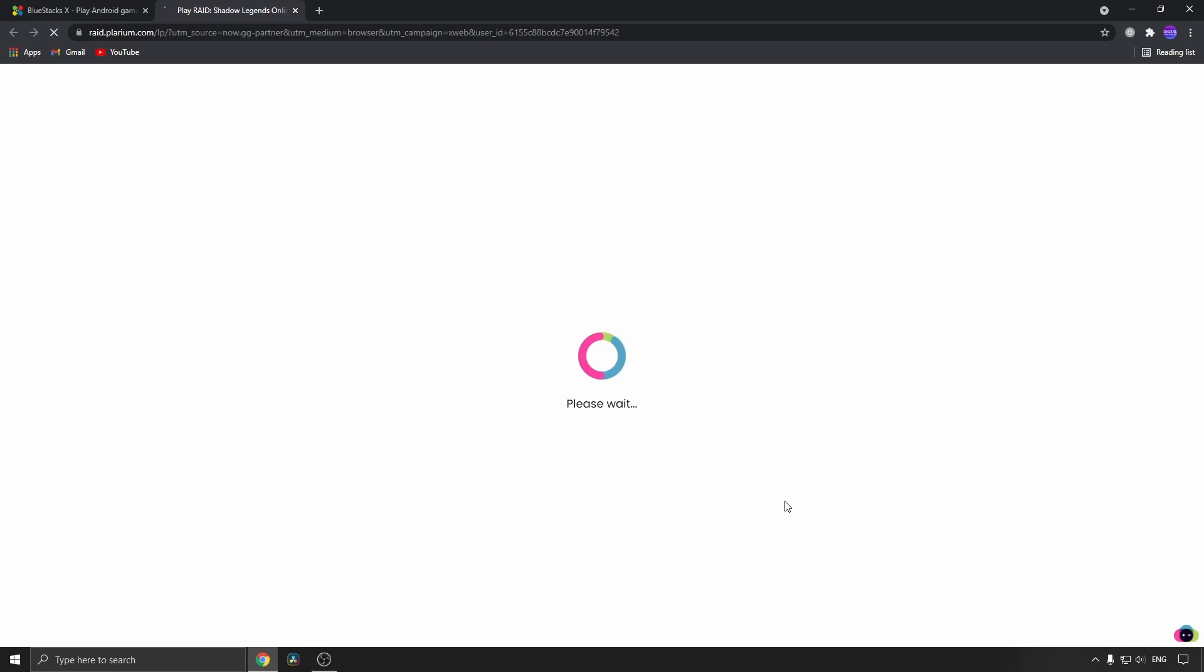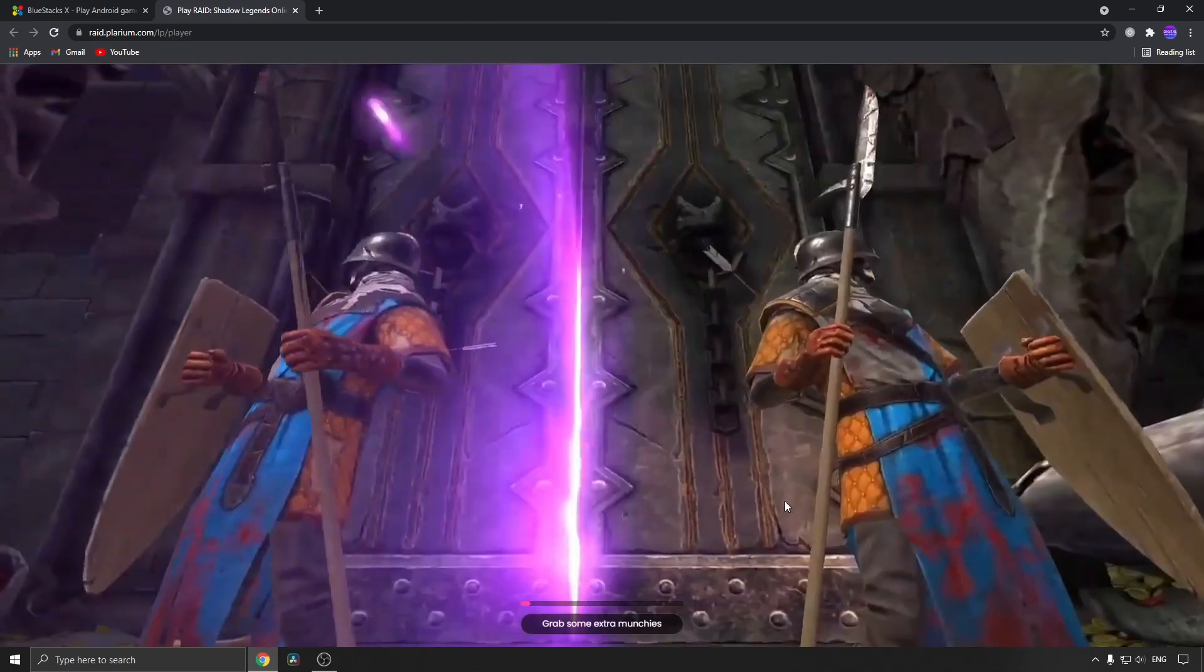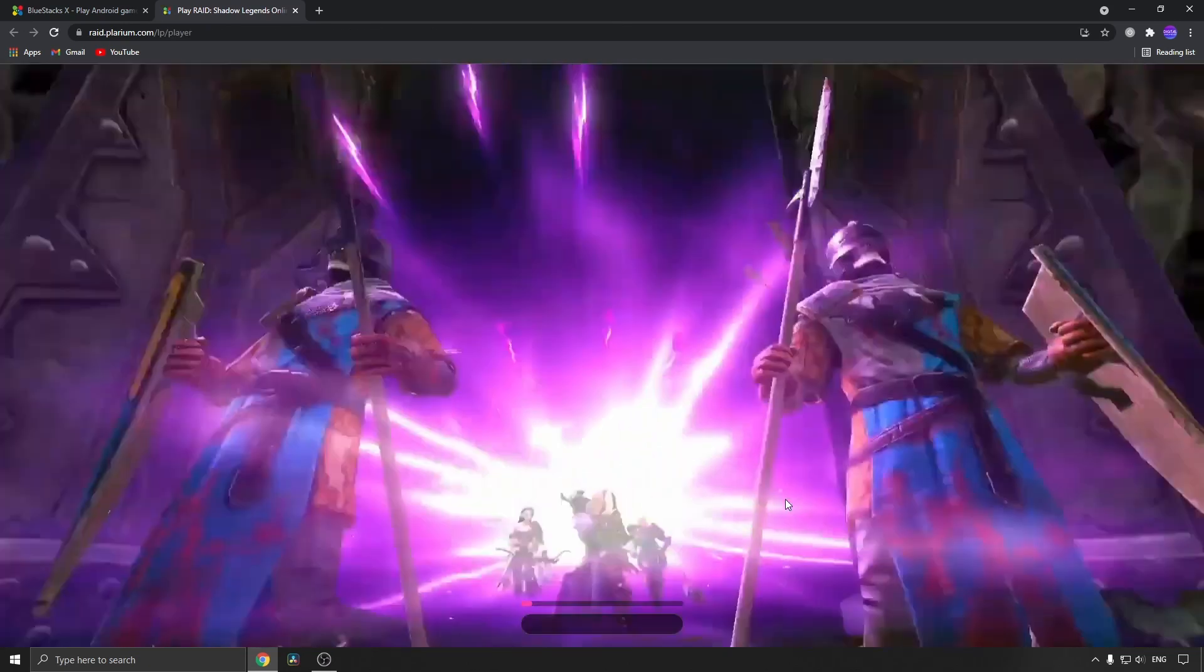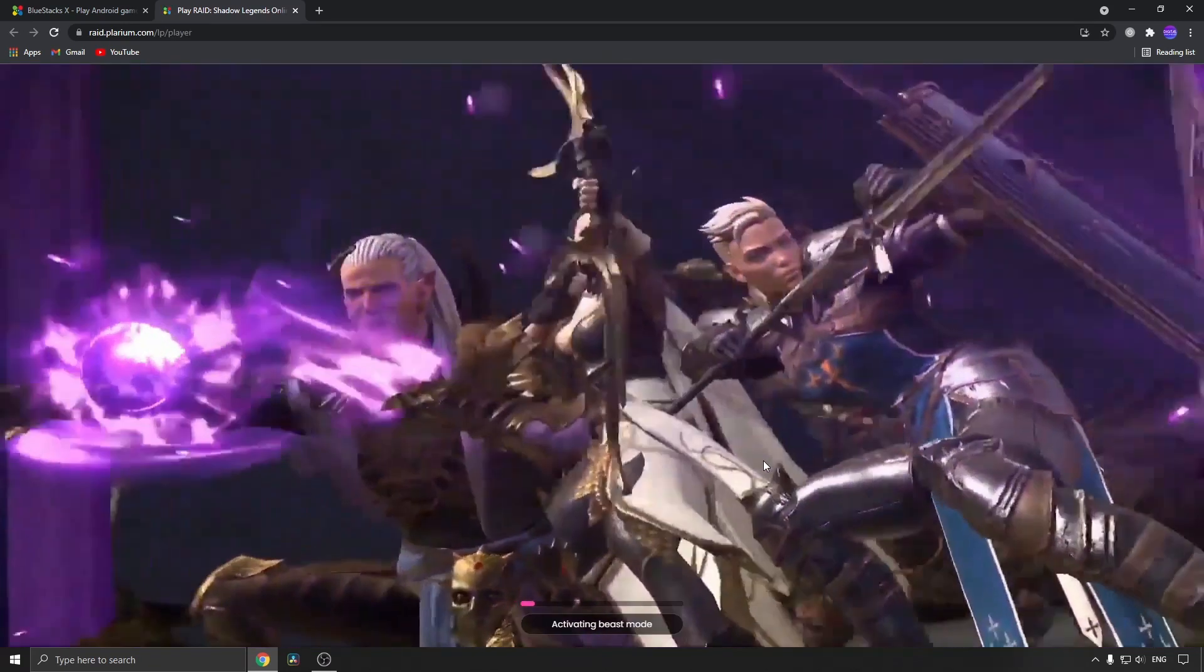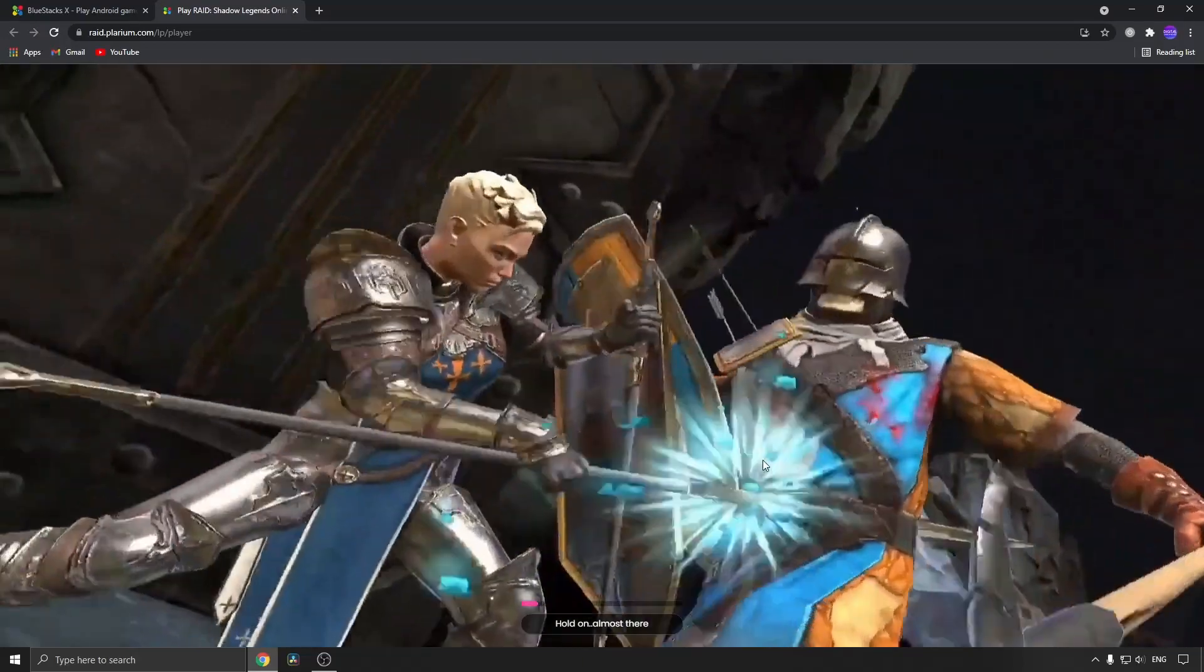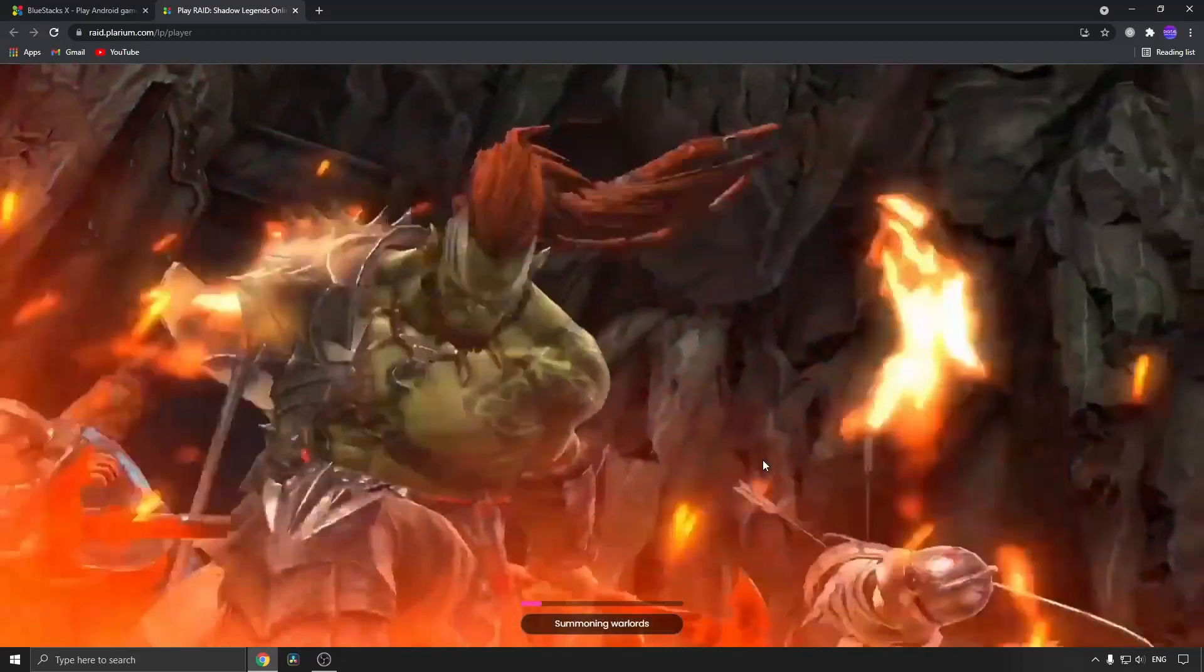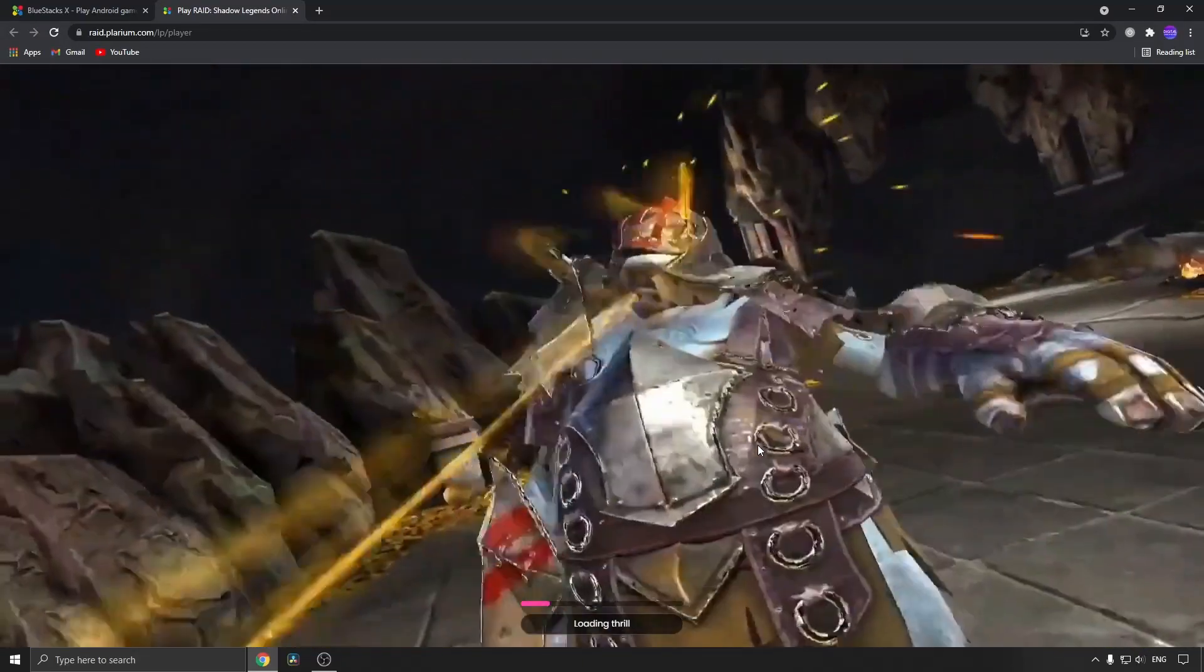It's just going to load up for a moment. Okay, it seems to be doing something right now. It's loading me into the game, which is cool.